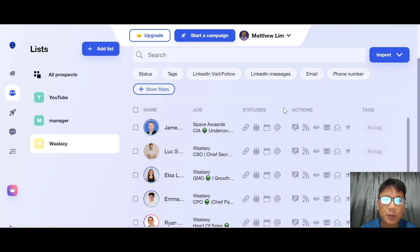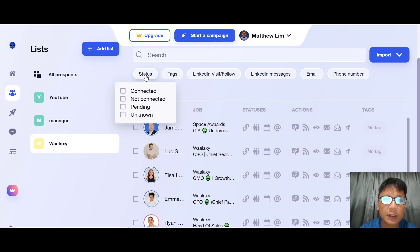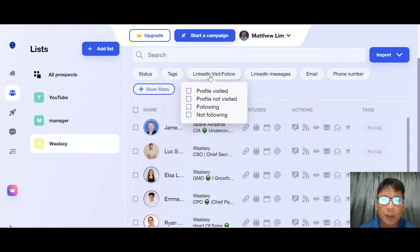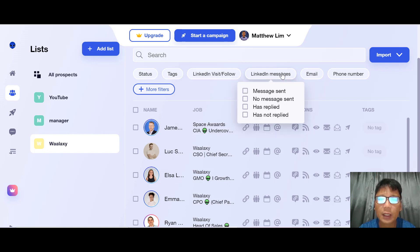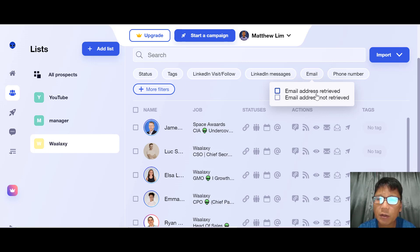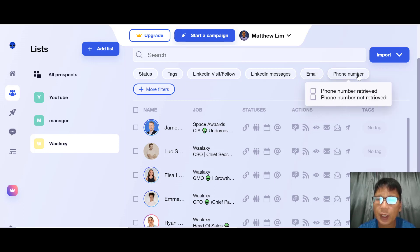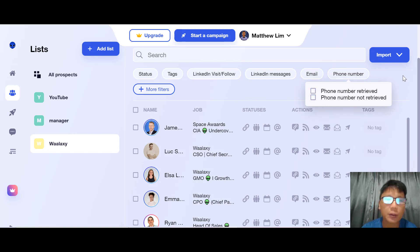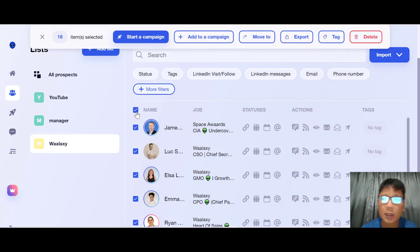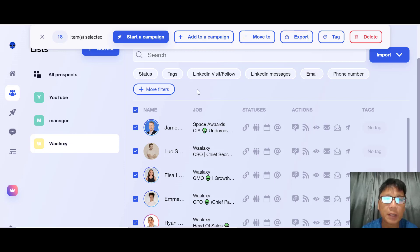Once your prospects are loaded, you can filter them by status: connected, not connected, pending, or unknown. You can also filter by tag, profile visit, following or not following, LinkedIn messages sent or replied, email address retrieved or not, and phone number retrieved or not. Then you can add them to a campaign.